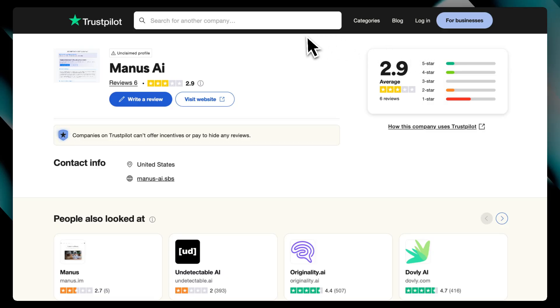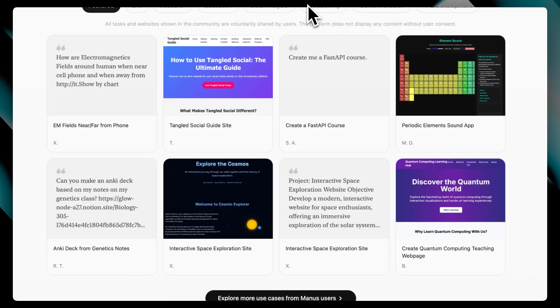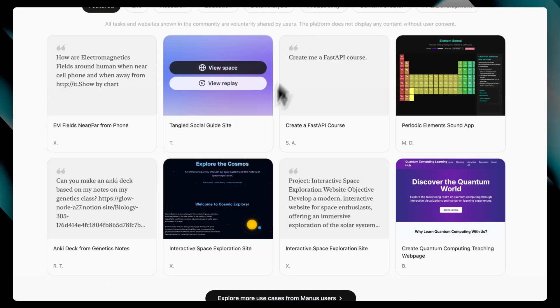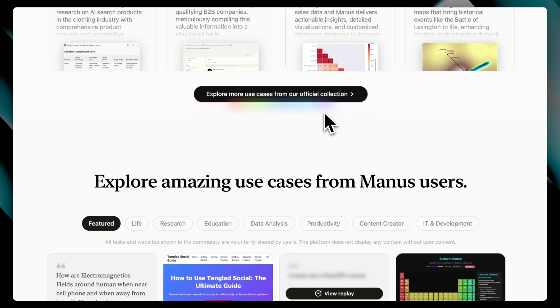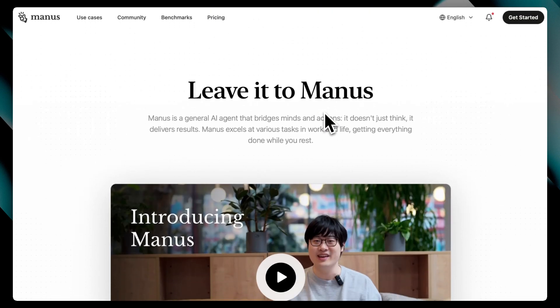So I don't know. Is Manus AI a scam? No, not at all. It's real. It works. It's helpful. Especially if you like thinking out loud with AI. But is it essential? Probably not. Unless you really, really vibe with its workflow.